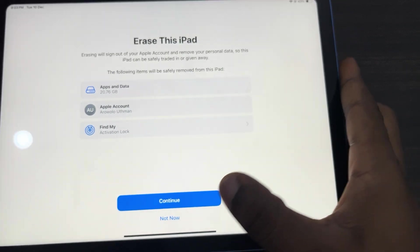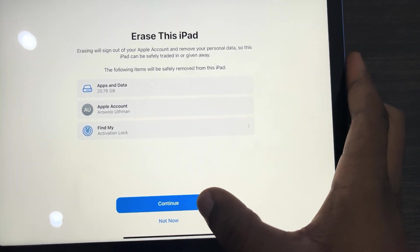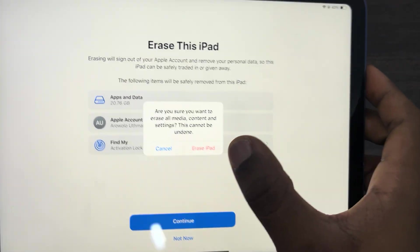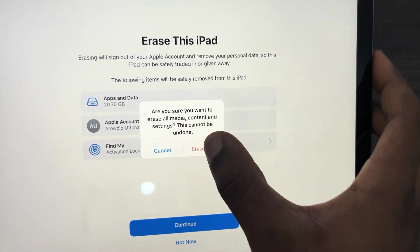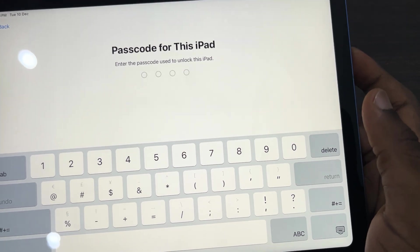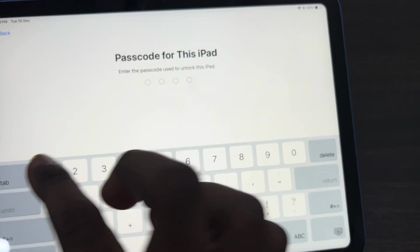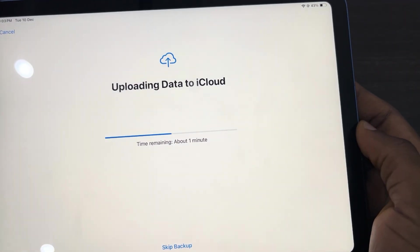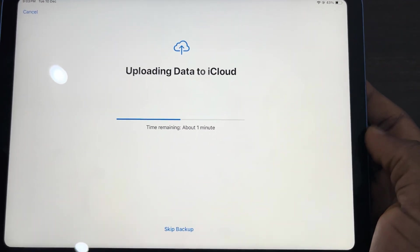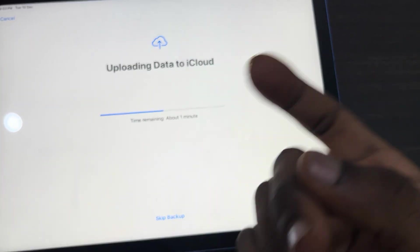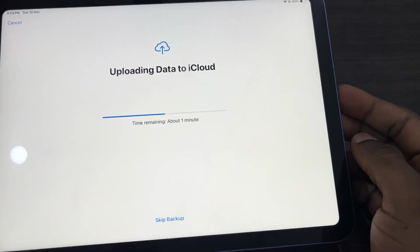Once you click on it, click on Continue and then click on Erase iPad. Once you click on it, enter the passcode of your iPad. Once you enter it, it's going to start uploading your data to iCloud.